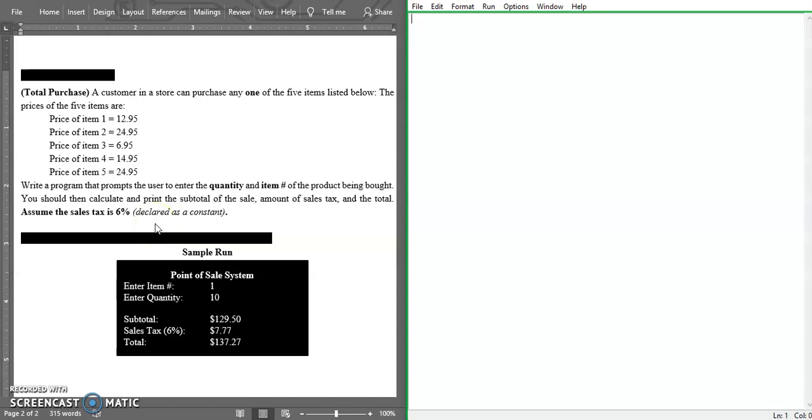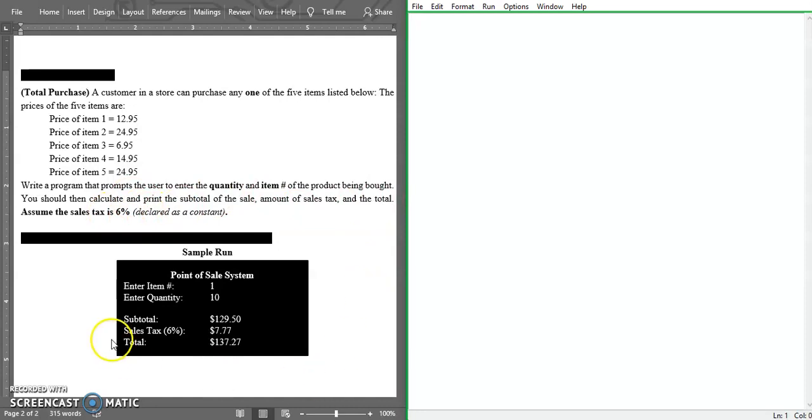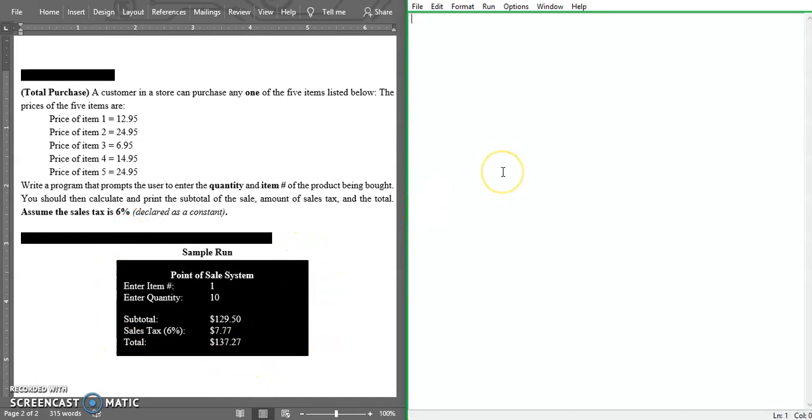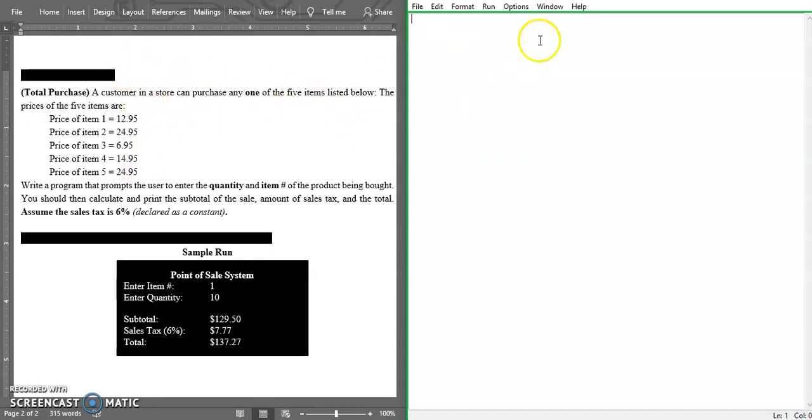Now what we're supposed to do is declare the constants. As you can see we have a sample of what it's supposed to look like. Let's go ahead over to our IDE and start coding. First of all, as you can see I left the instructions here so I didn't have to put it over on this side.